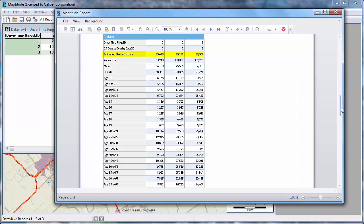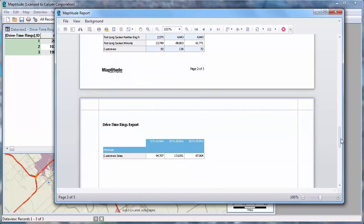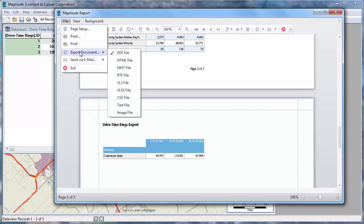You can also see the median income is fairly similar regardless of the distance from a store. And at the end of the report, you'll see the count of customers within each ring and their total sales. If you go to the file menu, you'll see that you can print a report or export it to other formats such as PDF, HTML, or Microsoft Excel.